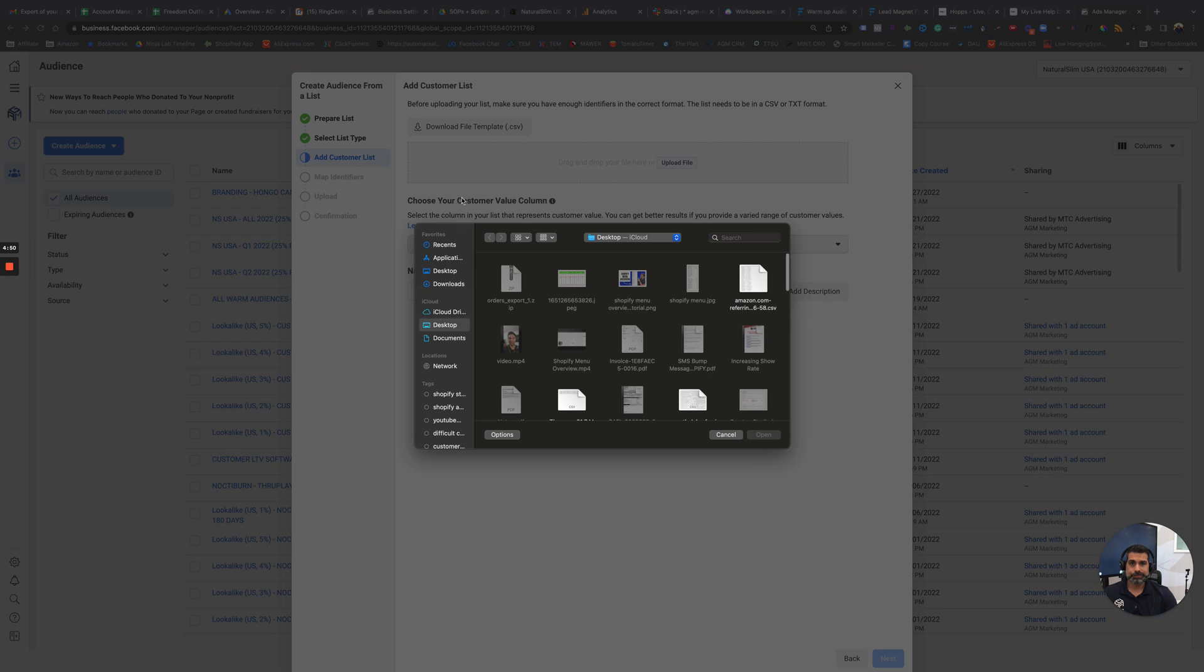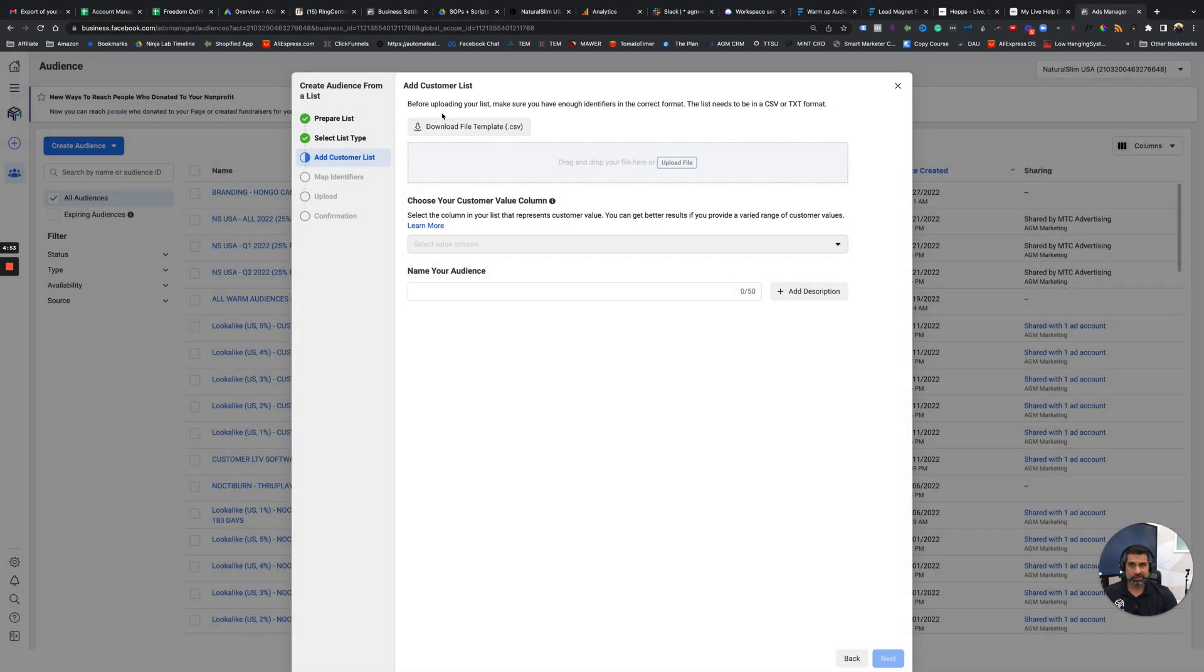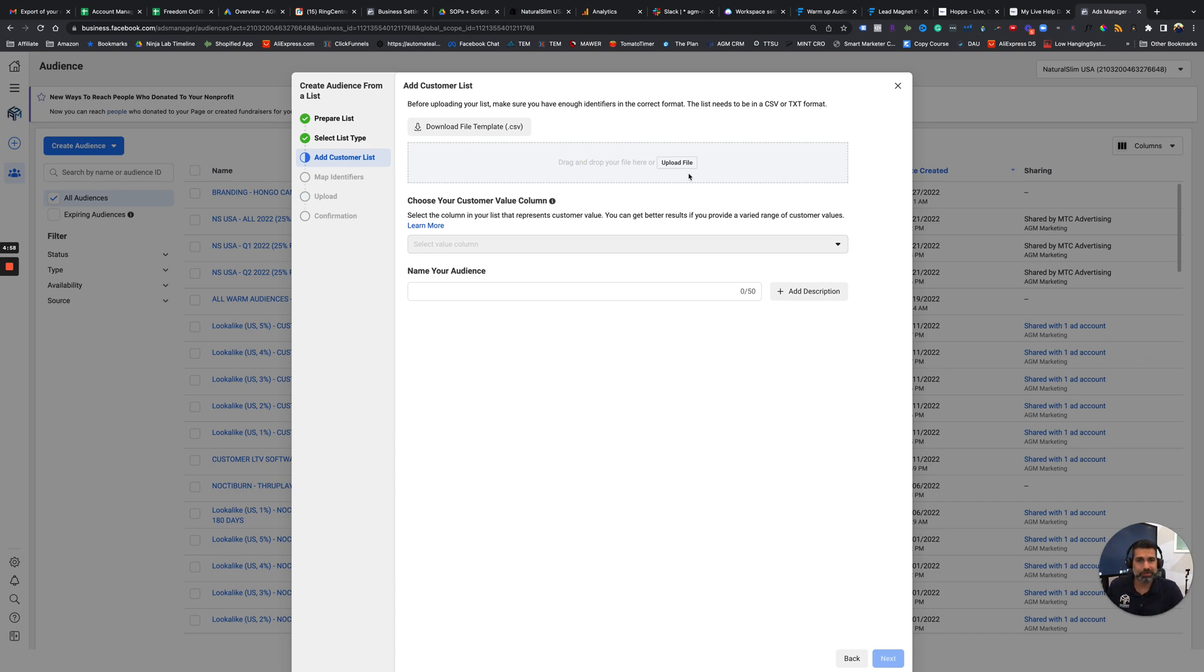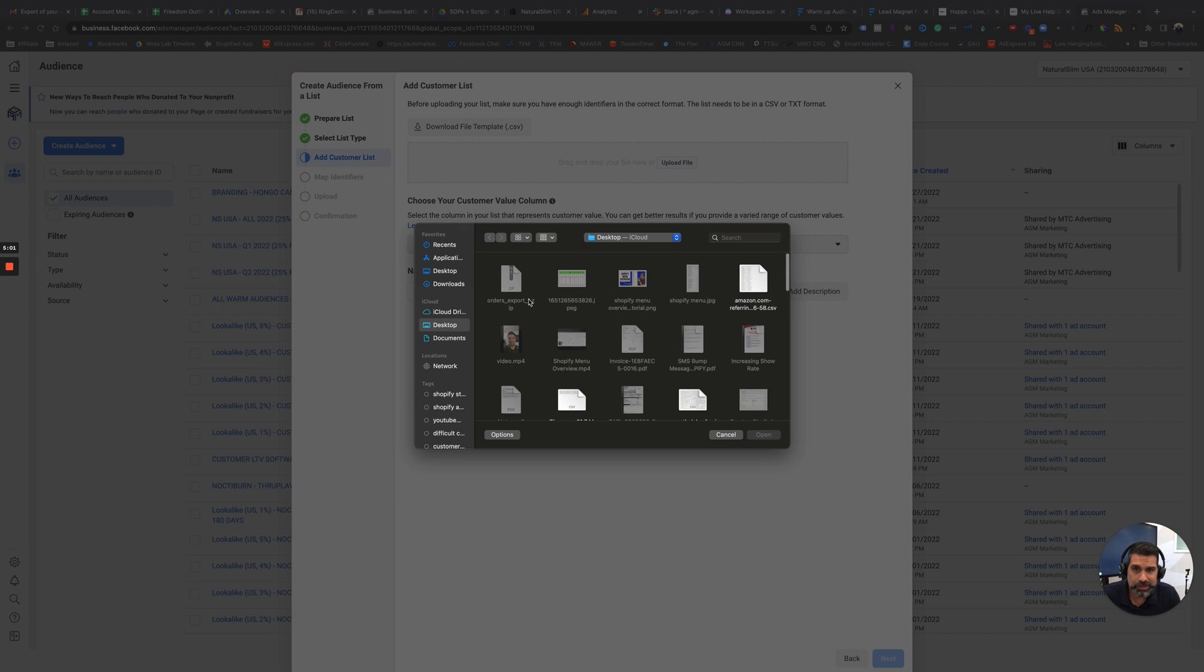Upload file, by the way, like you can see here, it says download file templates. So you could do a file template, you grab your file and you put it into this template. I don't go through that. I just actually go upload file. And now, our file should be in here somewhere.